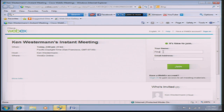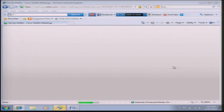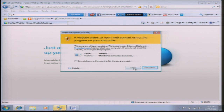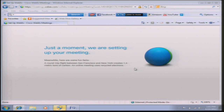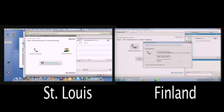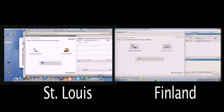It asks what's your name — I'm going to say Finland — and it needs to know the email address: westerkin at gmail. It asks if it's okay, I say allow. It says just a moment, we're setting up your meeting. This gives the same phone number information as the other side — if we wanted to use the phone option we could, but we're not. Now the Ken Westerman host site is the computer in St. Louis, and the one above it that says Finland is the computer in Finland.